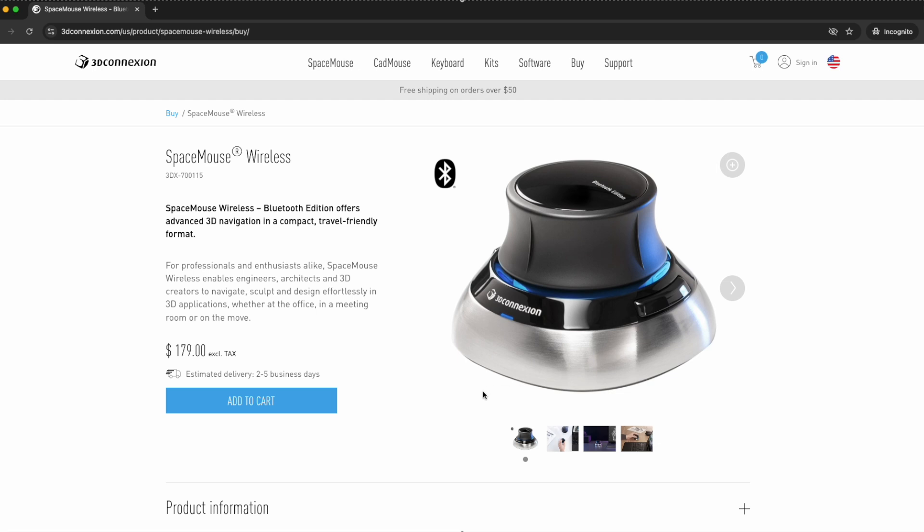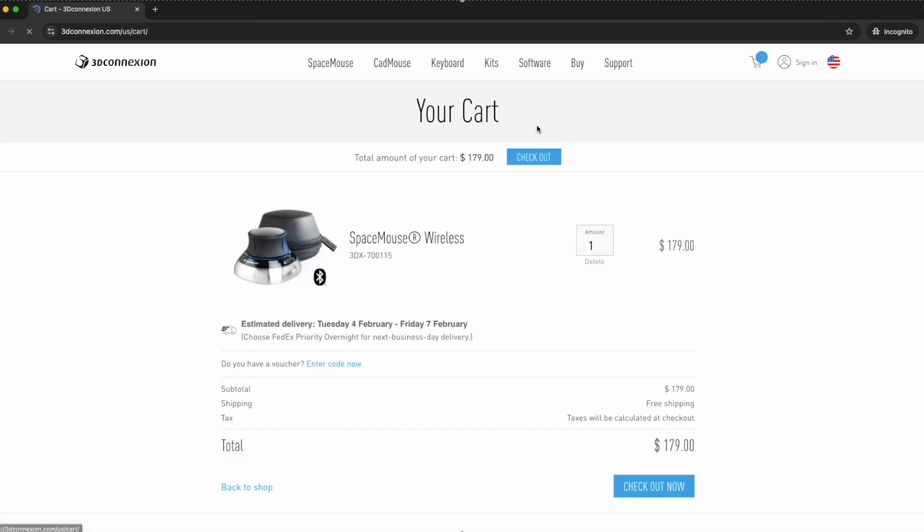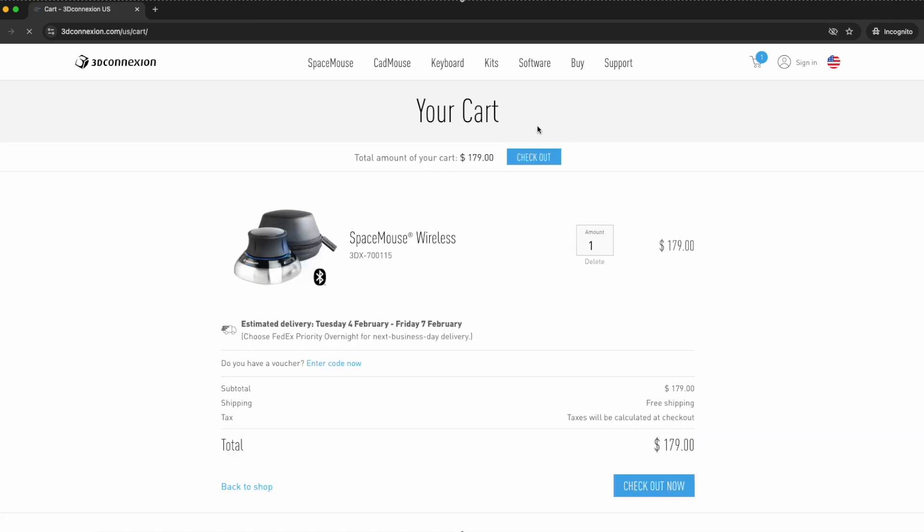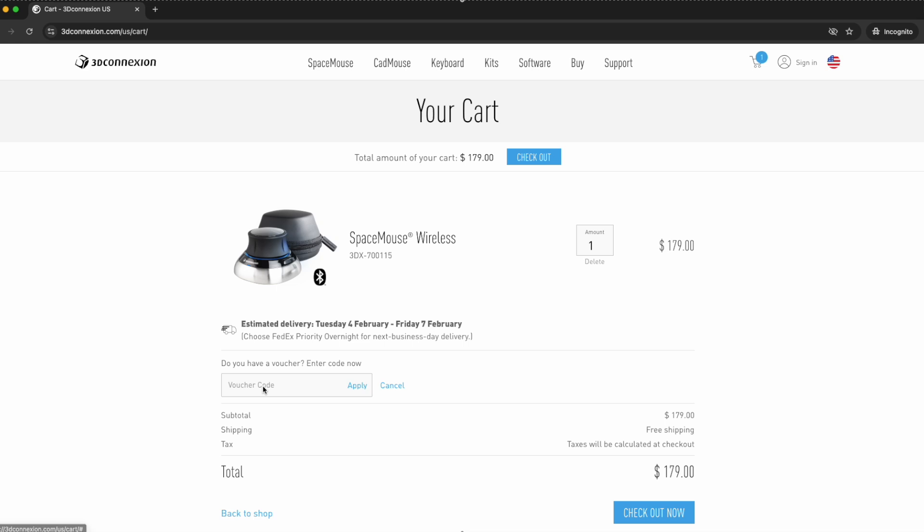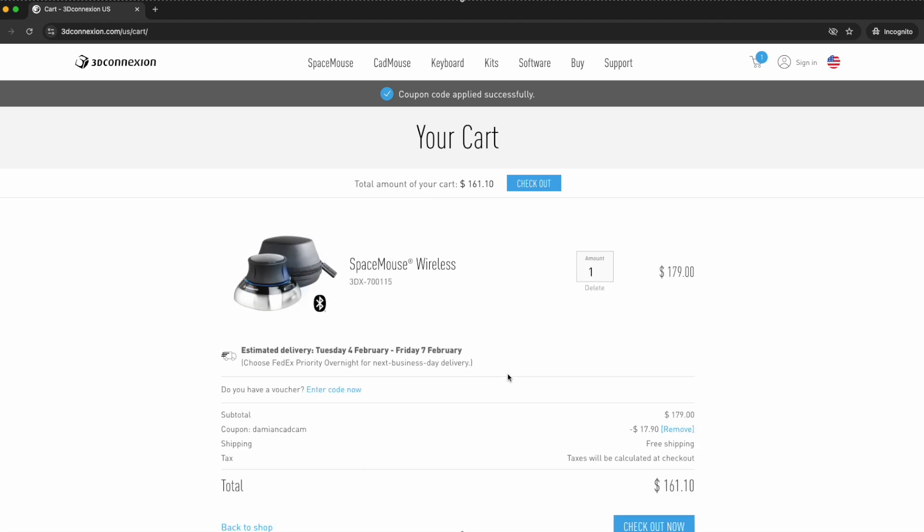Add the item to the cart, then go to the cart. Enter the discount code DAMIANCADCAM and click apply. The coupon has been applied and the price has been reduced.